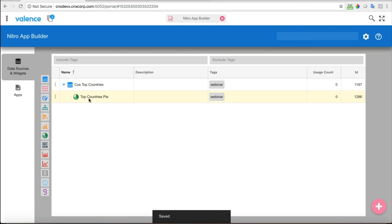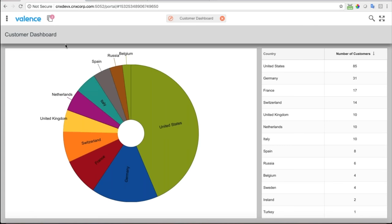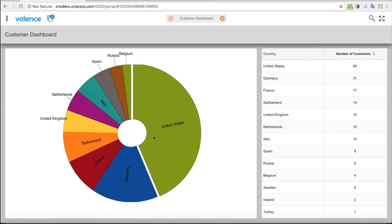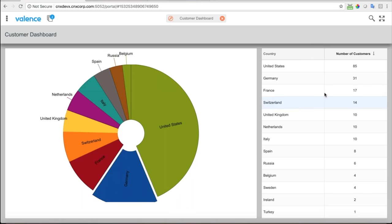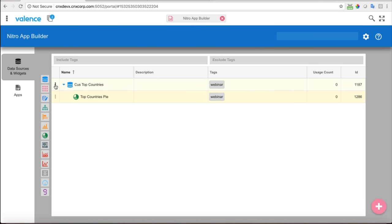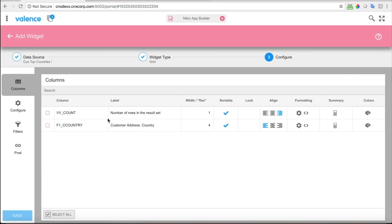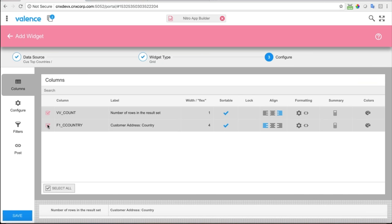Now we have our data source and one widget attached to it in a hierarchy. Let's look back at what we're shooting for — the completed app has a pie on the left and a grid or list on the right. Let's go back and create the list. We have a pie now, so we're going to create a widget from the same data source — this time a grid widget — and choose the count and the country columns.